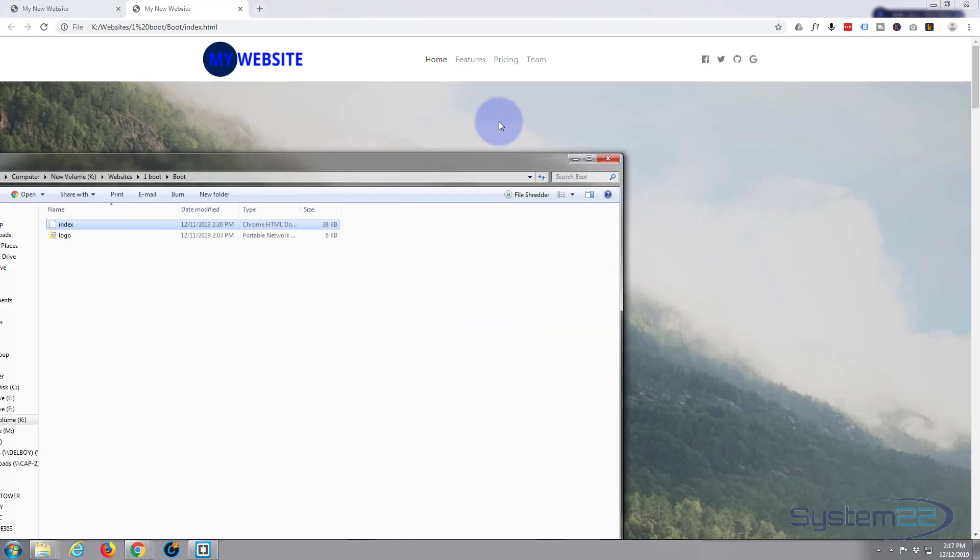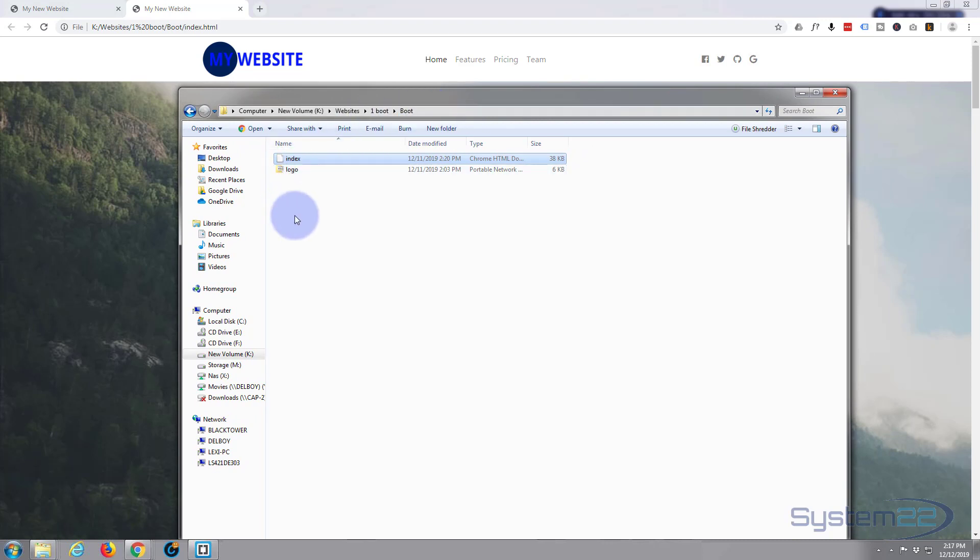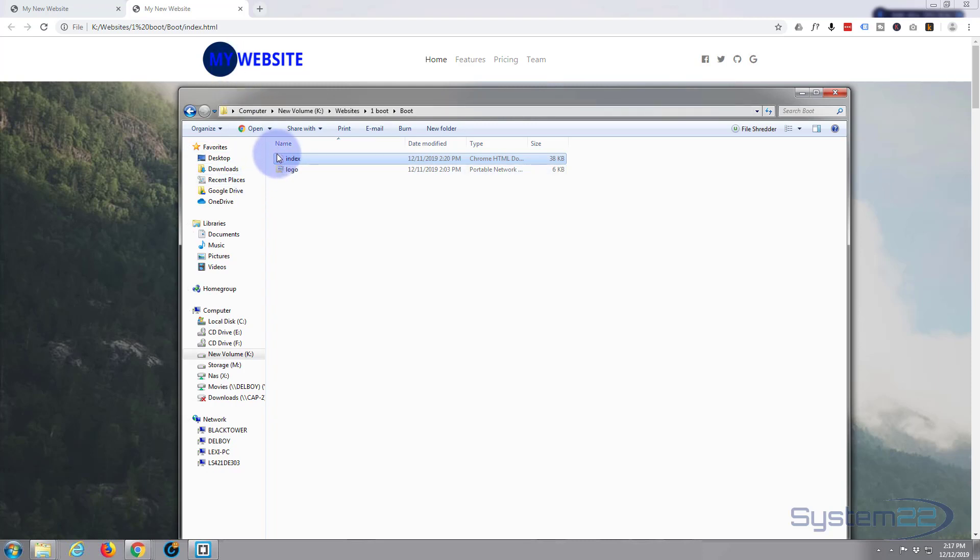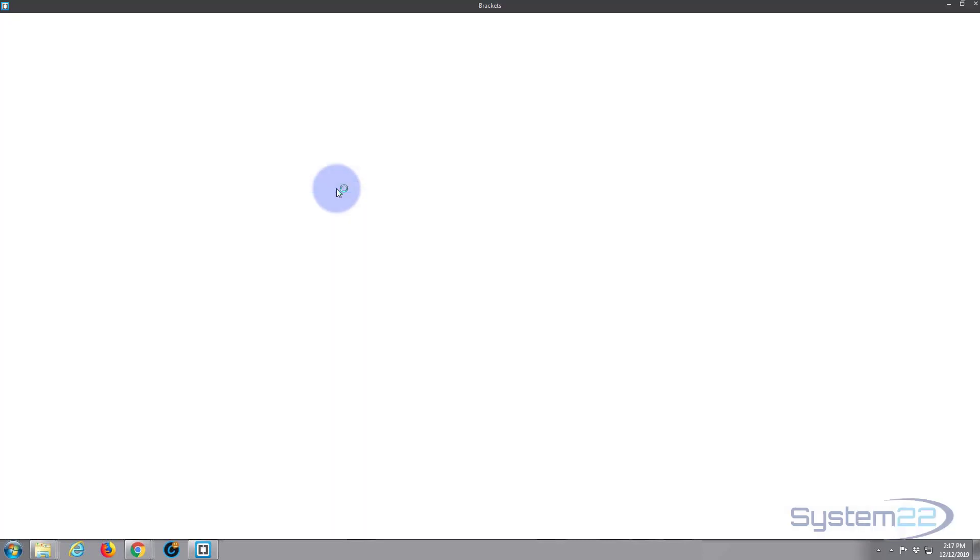When we saved our site from Blueprints, we saved the index.html to a folder here, our root folder, and I put in the logo that we've used for our site. Now you need a text editor to edit this. I'm going to open mine with Brackets. Brackets is a free text editor you can download from a link below this video.